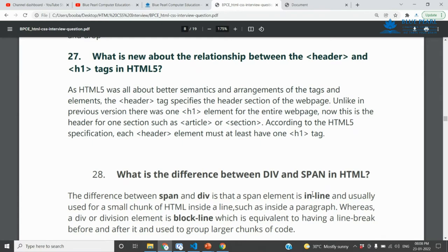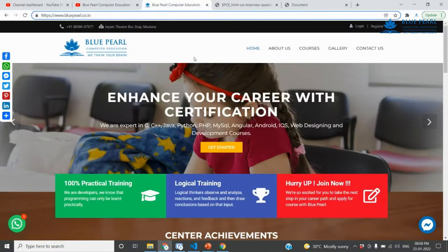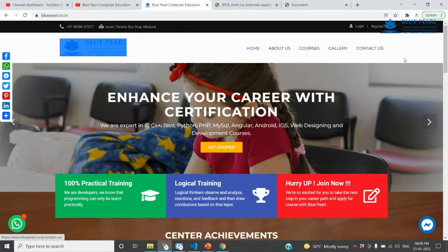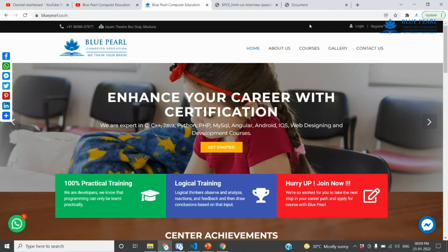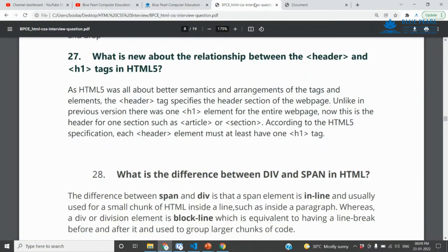The header tag is used to specify the header section of a page. On our website, the header section is found at the top. It typically includes the phone number, navigation menu, and links that appear on every page.